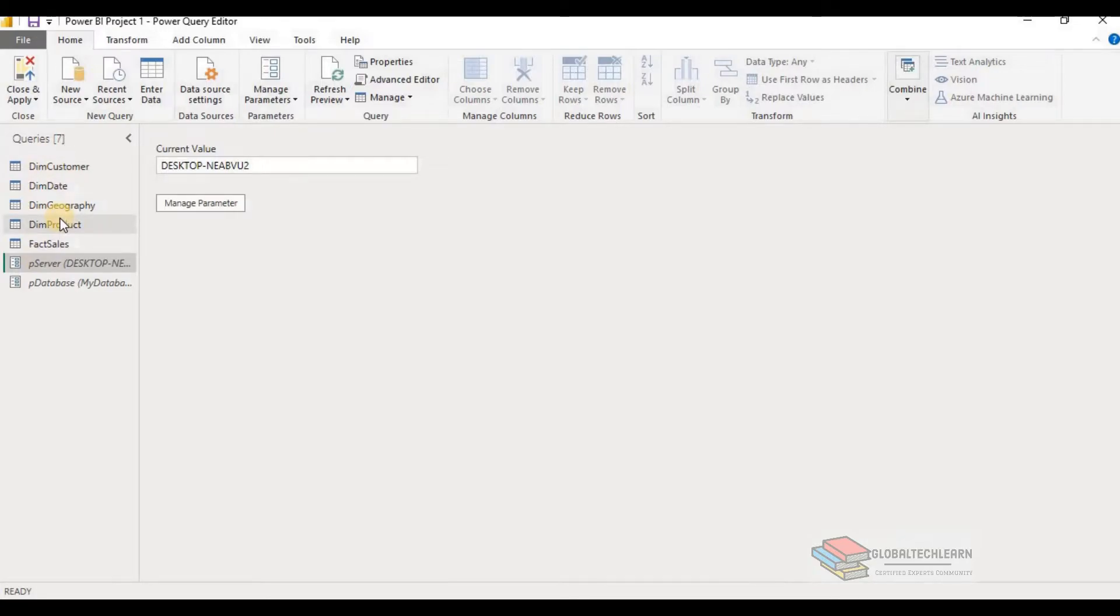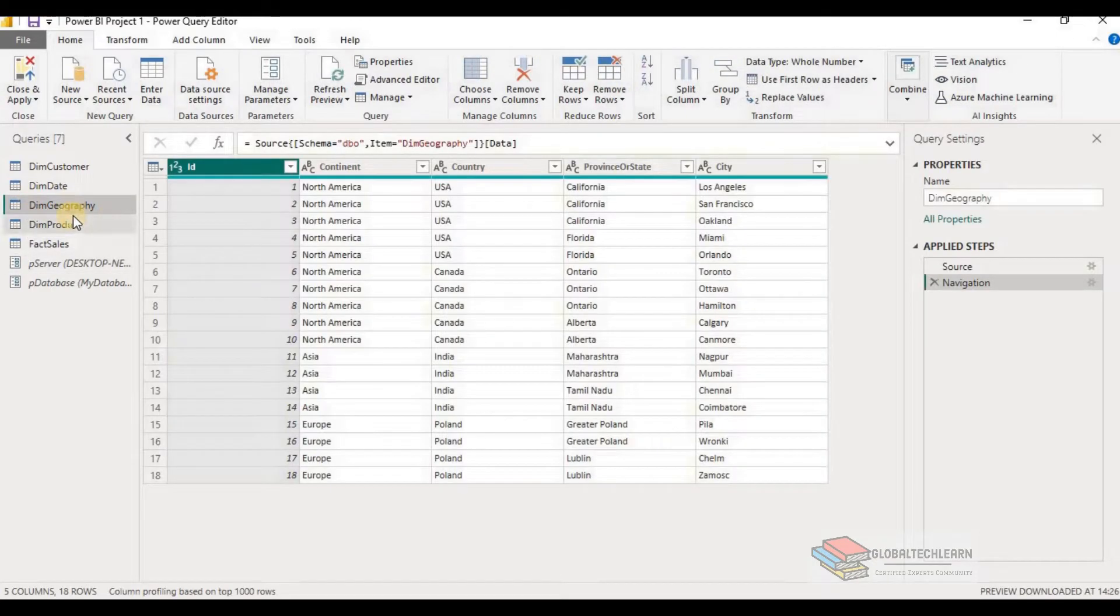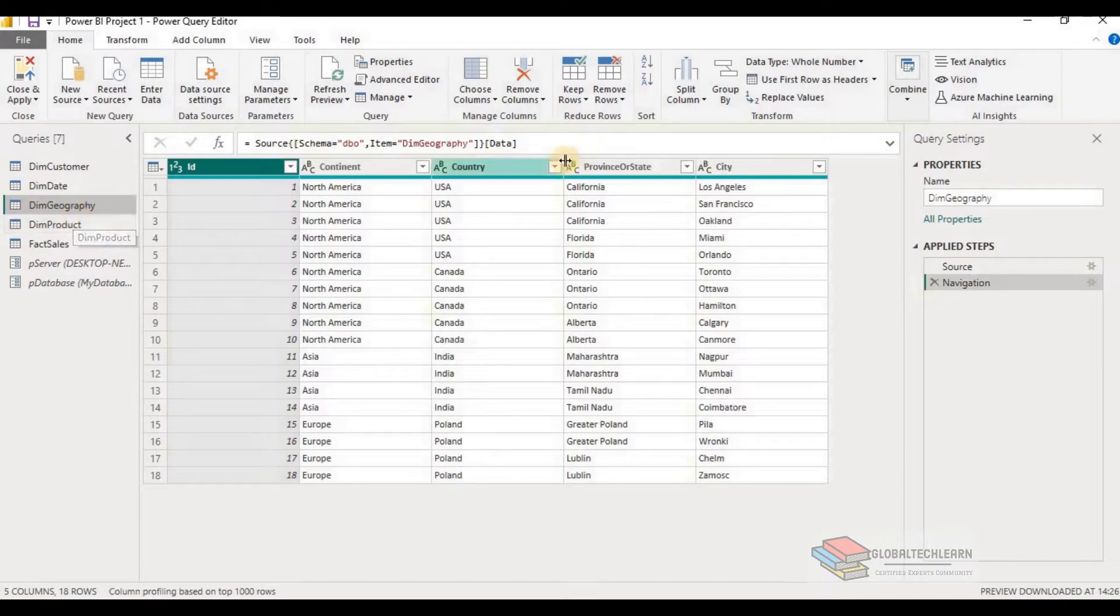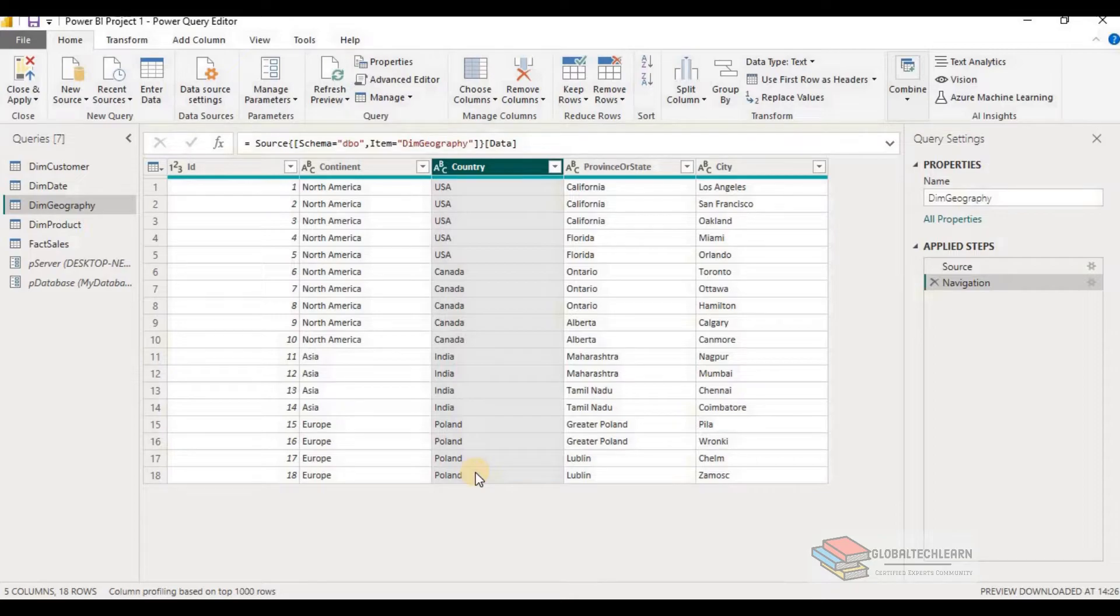We can use parameters in Power Query editor to filter the data and have only that filtered data available in data model to plot the analysis. As you can see in the geography table, we have data available for different countries like USA, Canada, India, Poland.